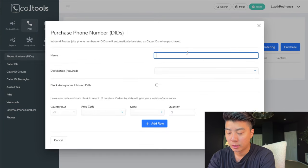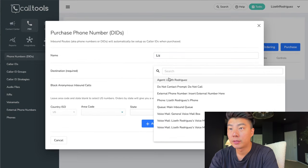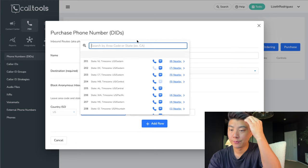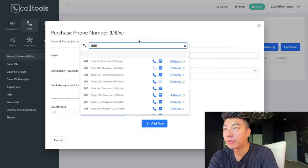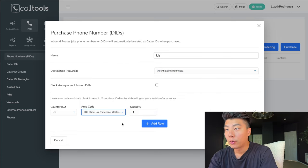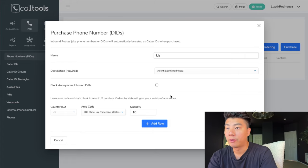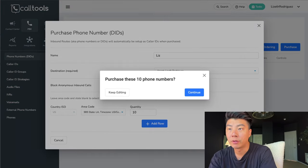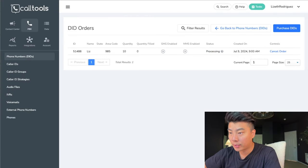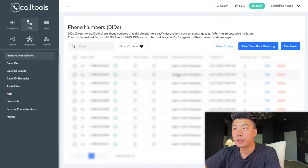So let's go to phone numbers and purchase. Name it, set the destination to the agent, allow inbound calls, pick your area code — 985 — pick your time zone, and we want 10 phone numbers. Confirm and purchase these 10 phone numbers. It doesn't take long — it's finding the 10 numbers for you. And there it is — here are your 10 phone numbers.